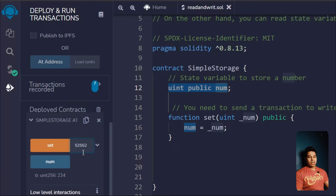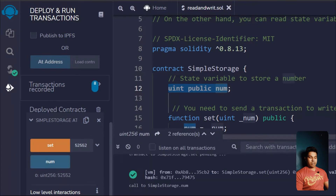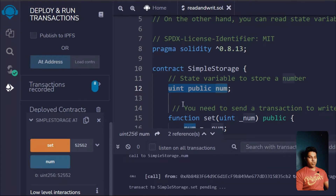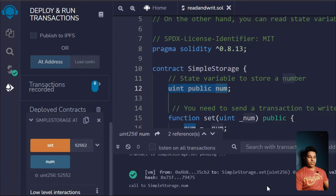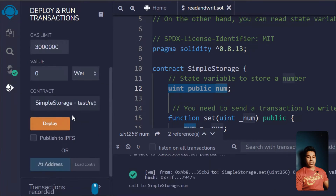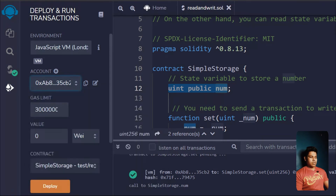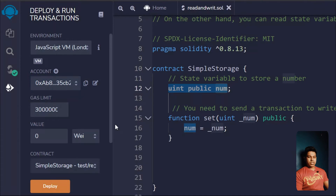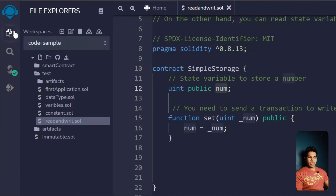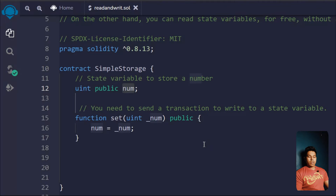No matter how many times you update the state variable, as long as it's a uint you can call this setter function and it will get updated. But you have to pay gas fee for every change you make to your state variable. As you can see, every time I make a change it gets deducted from my account — I'm paying gas fee for that.